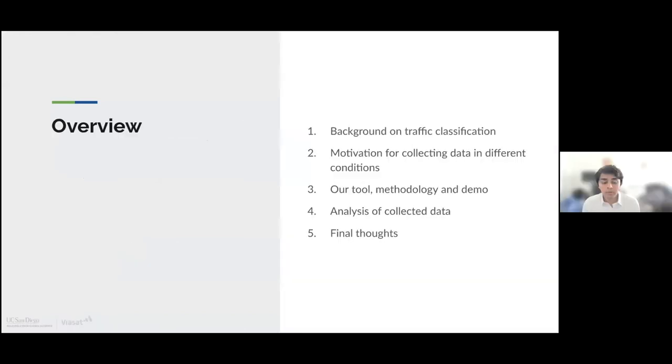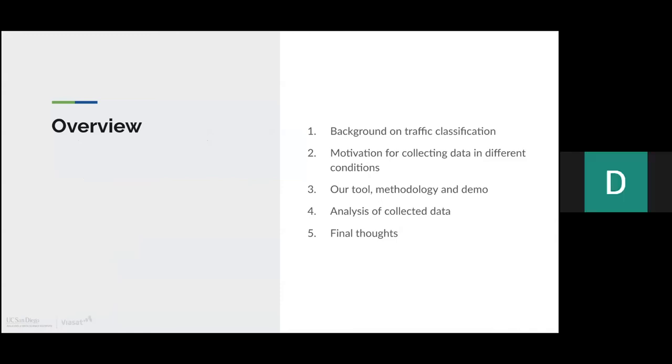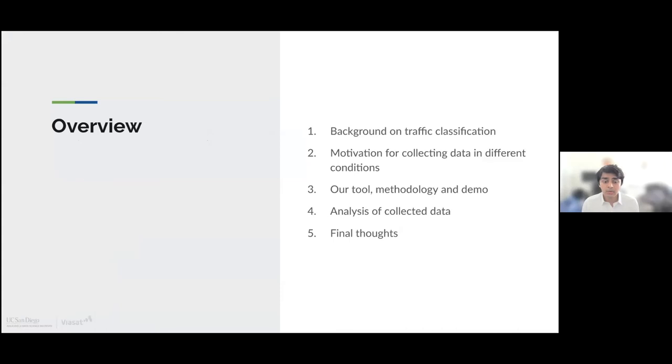Before we get into the presentation, I want to go over a quick overview. We'll start by talking about the background on traffic classification, then discuss our motivation, then give an introduction to our tool, methodology, and have time for a demo. We'll conclude on our analysis and final thoughts.